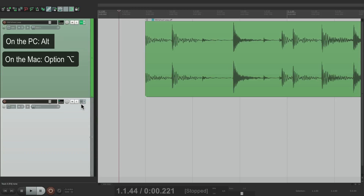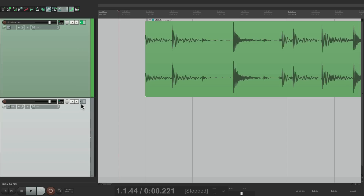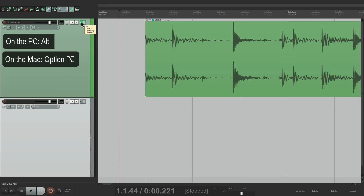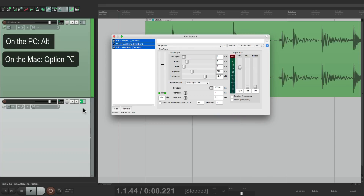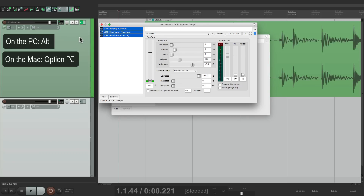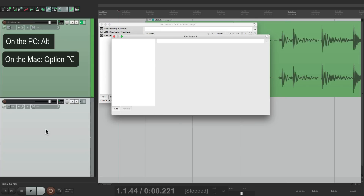This is deleting or deactivating using Alt on the PC or Option on the Mac. If we want to move the effects from one track to another — rather than copy — hold Alt on the PC or Option on the Mac and drag it to the other track. Now the effects are only on that track, no longer on the original. We can move them back the same way.